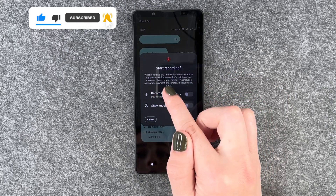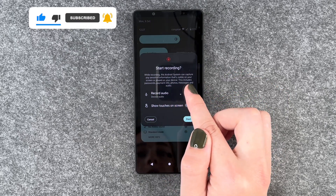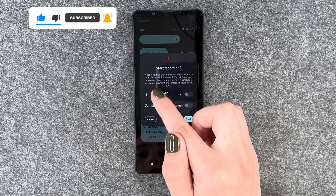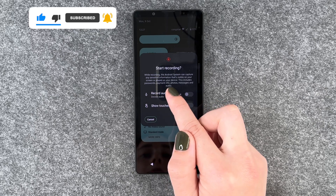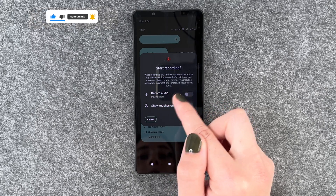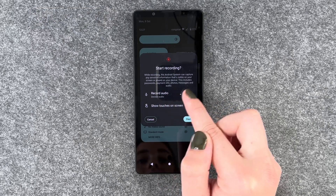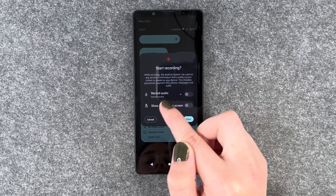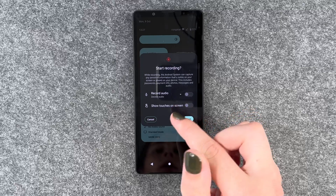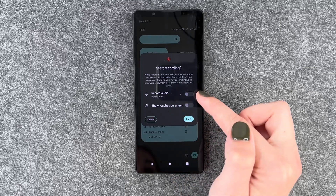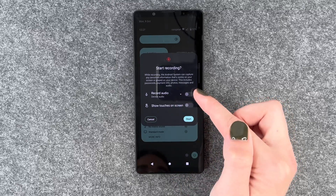While recording, the Android system can capture any sensitive information that's visible on your screen or played on your device. This includes passwords, payment info, photos, messages and audio.